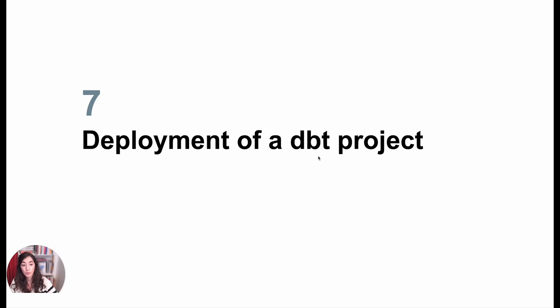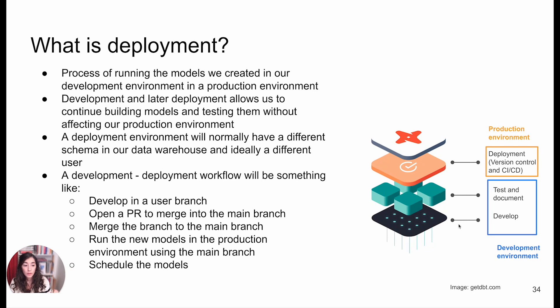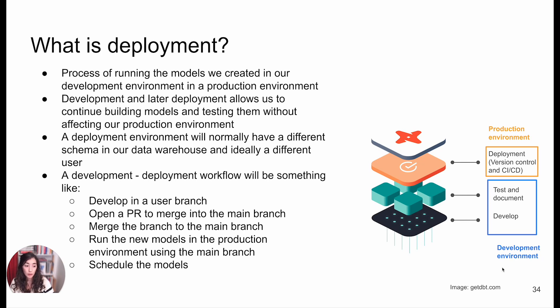If we remember what we learned about dbt at the very beginning, I said I was going to introduce all these layers to our development. We saw already how we were able to do that development, the testing, and the documentation. All of this happened in our development environment.